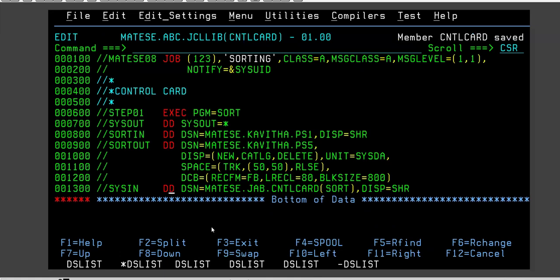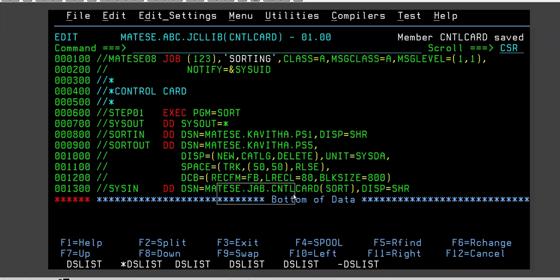If you write under SYSIN DD * the thing will do the performance. It will do the same thing. If you keep it inside a member, ultimately the system is going to go to this library. It will open that member and whatever is written inside, it will be considered as in-stream data. It is the same thing.